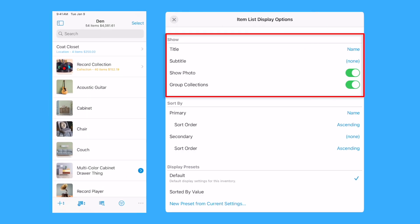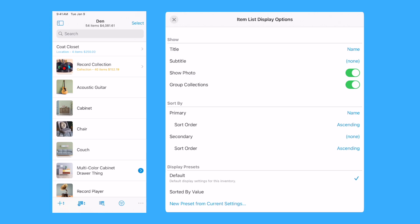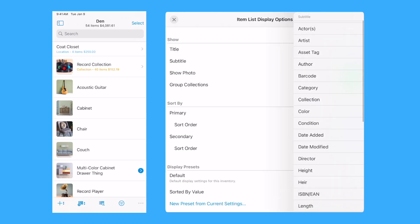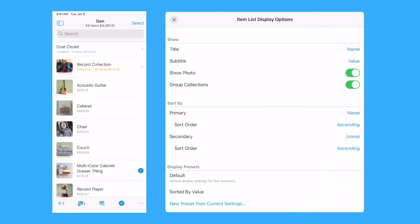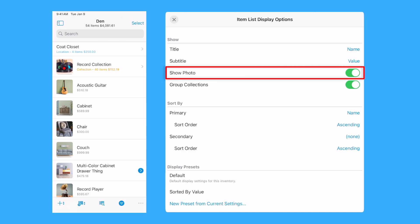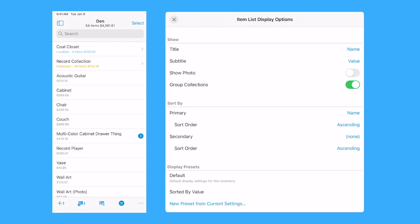The Show section describes how items are presented in the item list. Title and optional subtitle determine the fields displayed for each item in the item list. Select the field to the right of the title and subtitle to change which field is shown. The Show Photo option determines if a thumbnail photo is shown for each item.